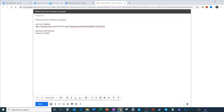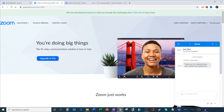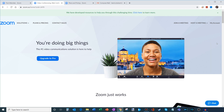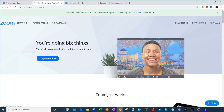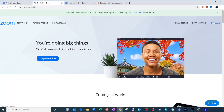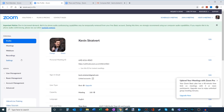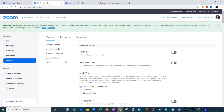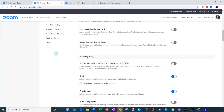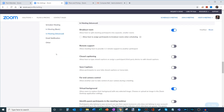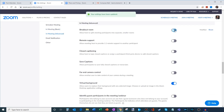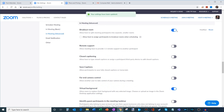One more thing I wanted to show is some of the advanced functionality for breakout rooms. To get there, on the main page of zoom.us you click on My Account, then go down to Settings, click on In Meeting Advanced, and you'll see an option for Breakout Room. You can toggle that either on or off — I'm going to turn that on.